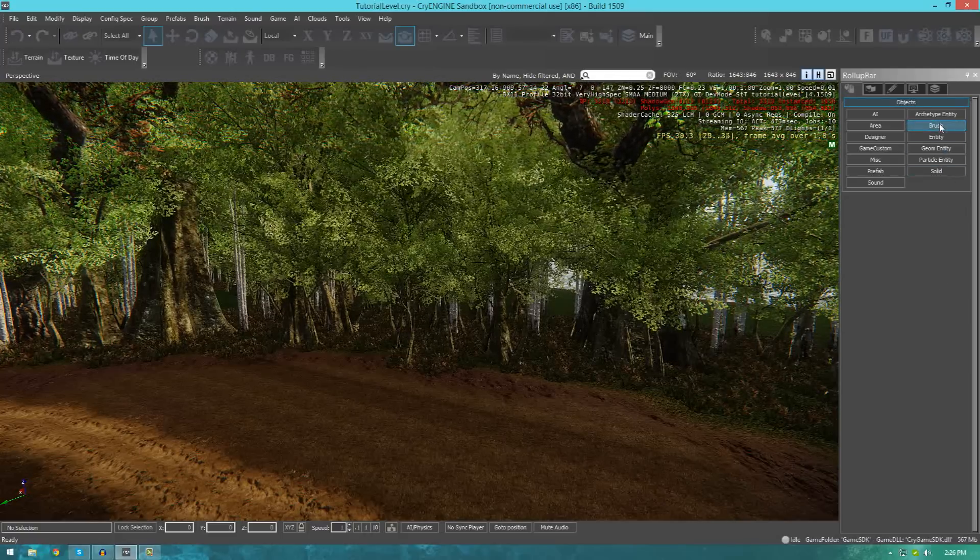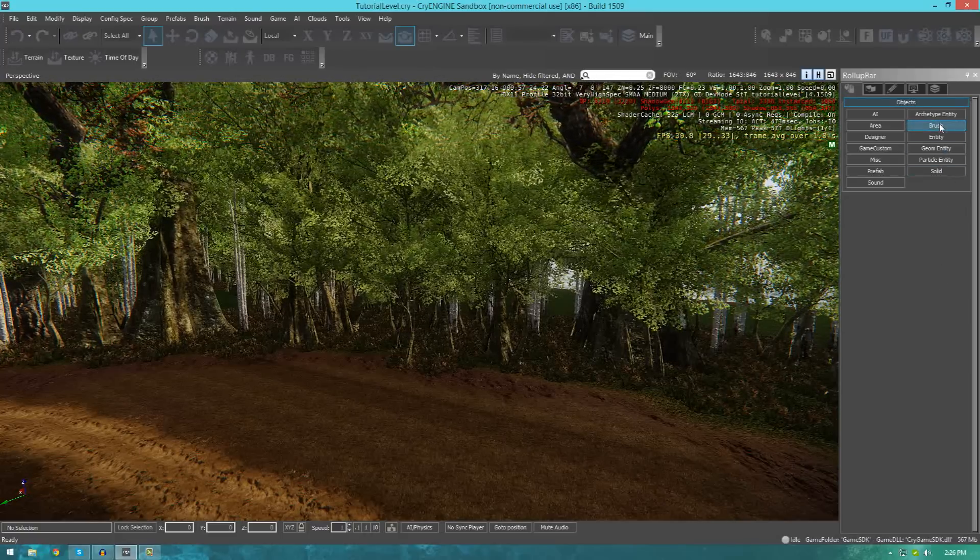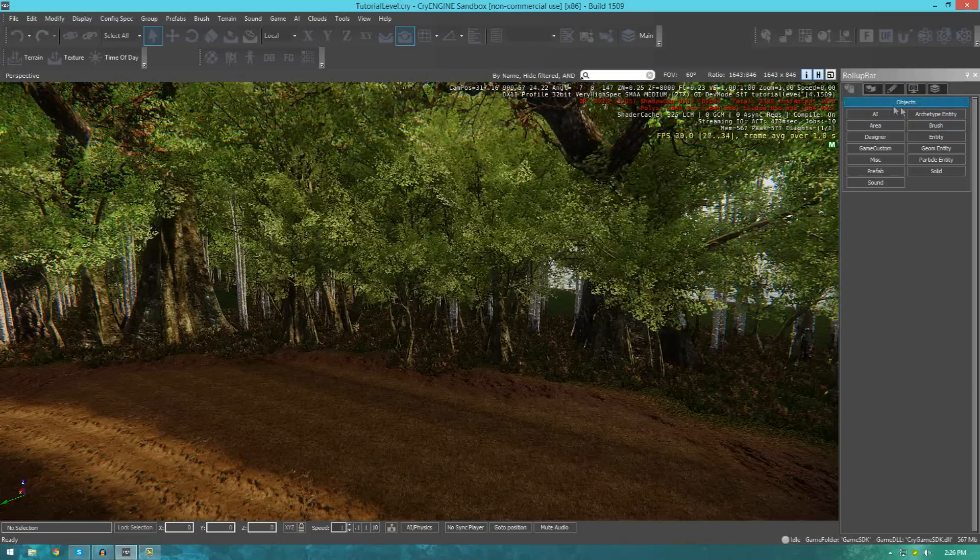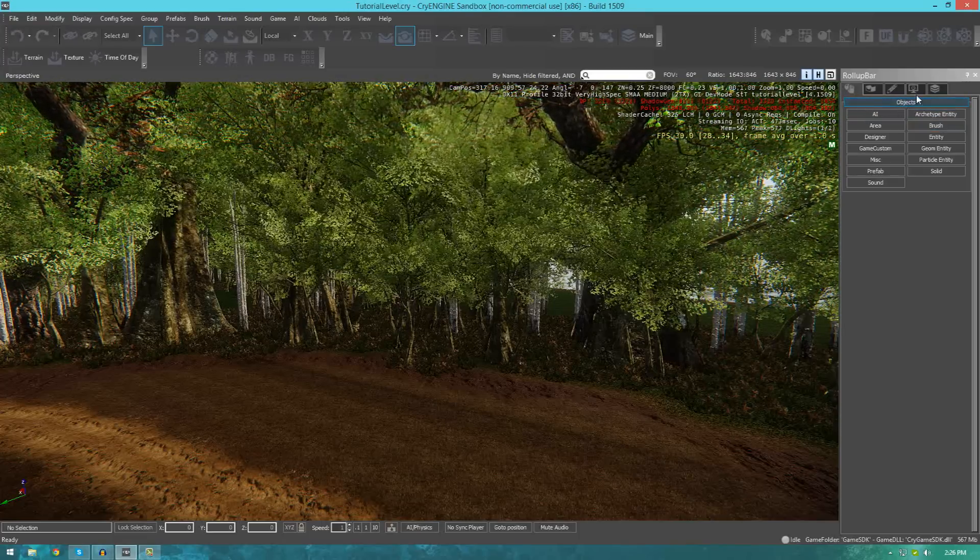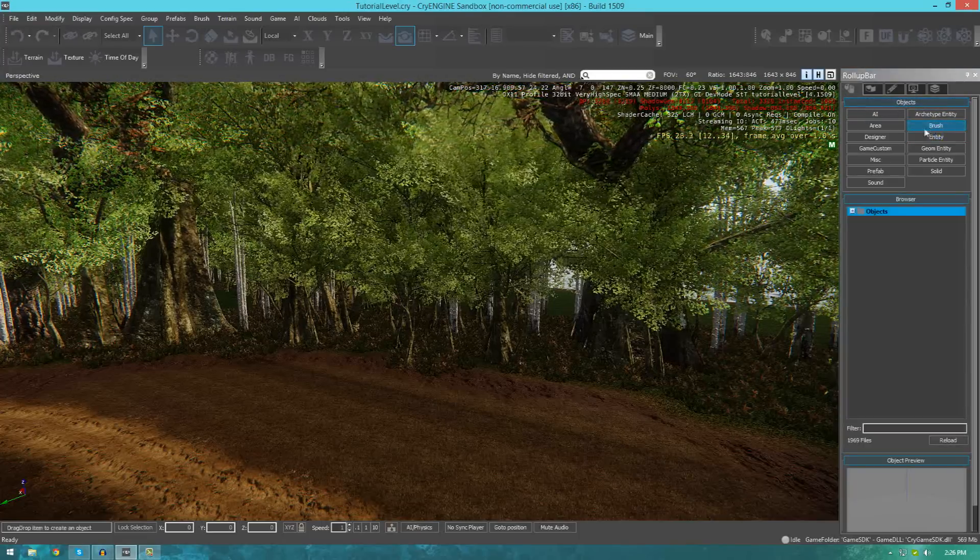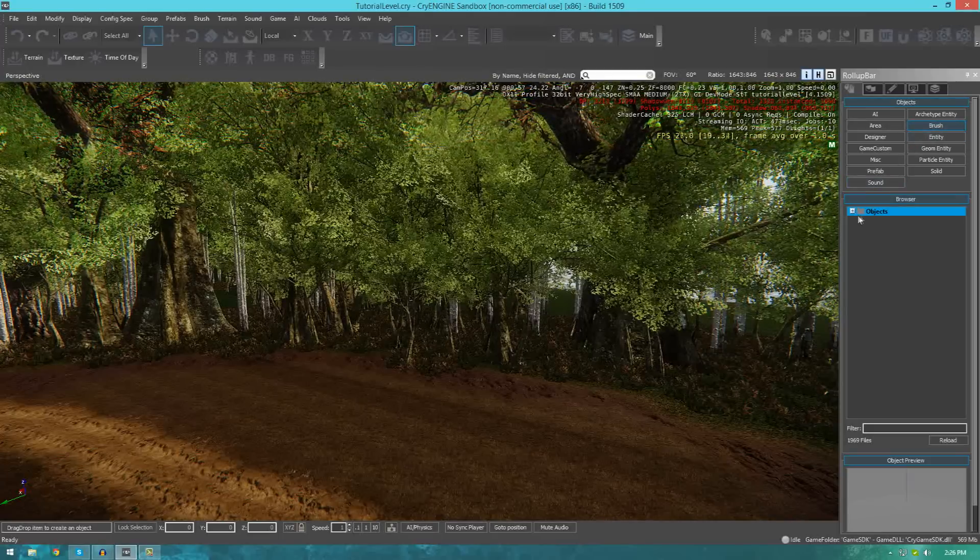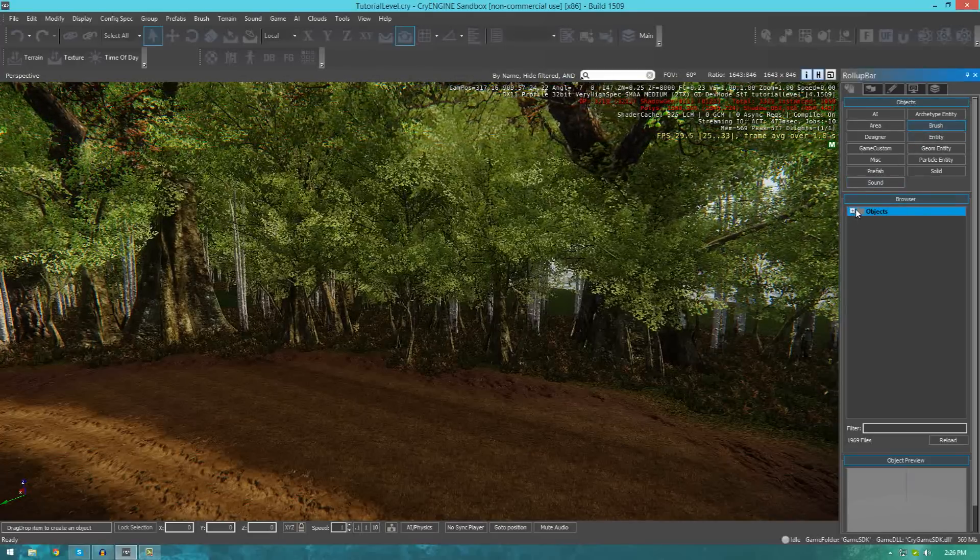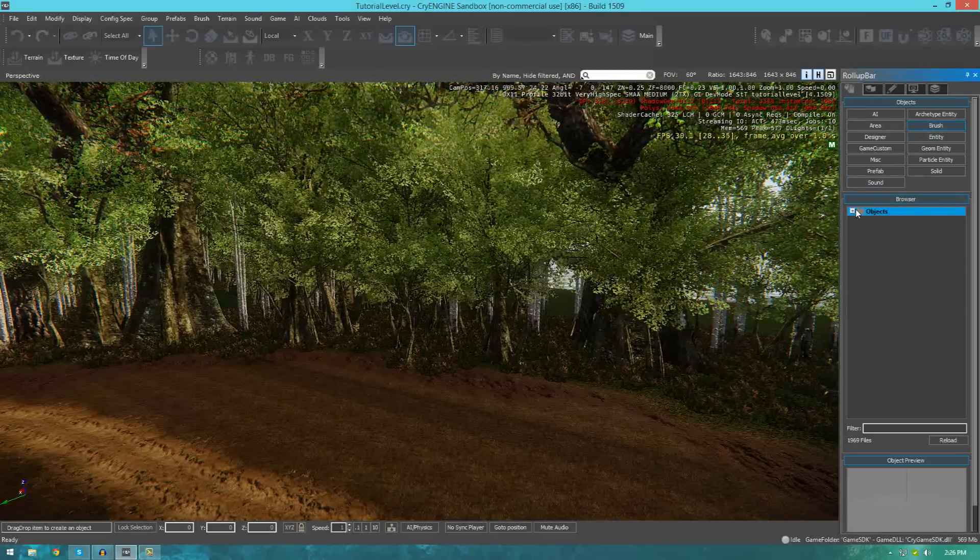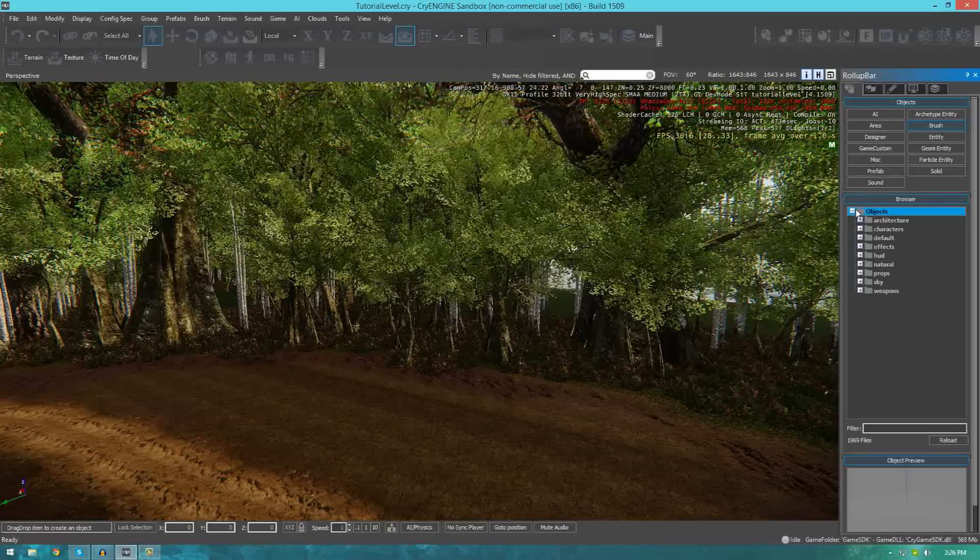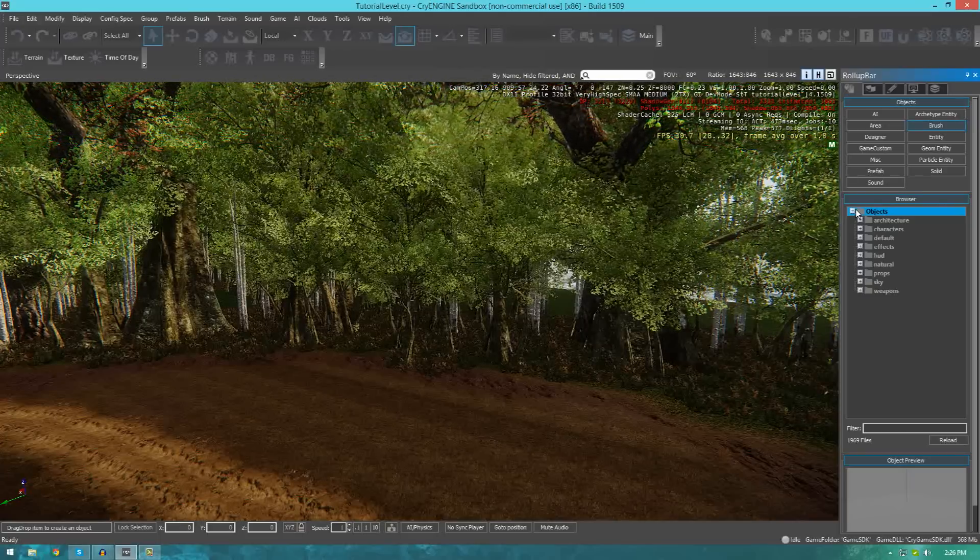So, to bring in some objects, just go over and go into the objects tab in the roll-up bar, and then just go to the brush panel. Now, from here we get a little objects browser which allows us to select objects that we want to bring into our scene.